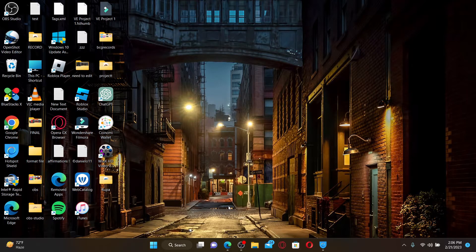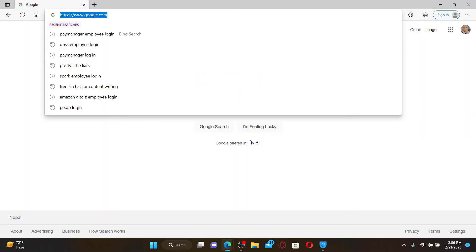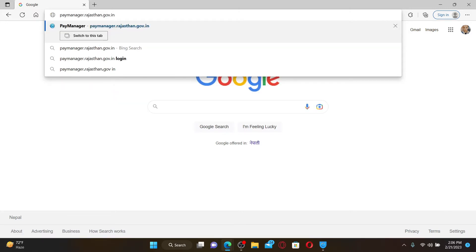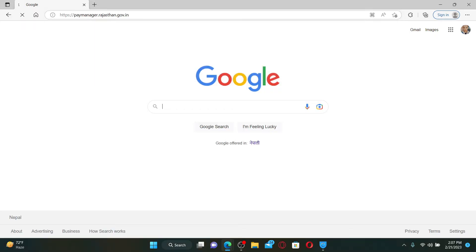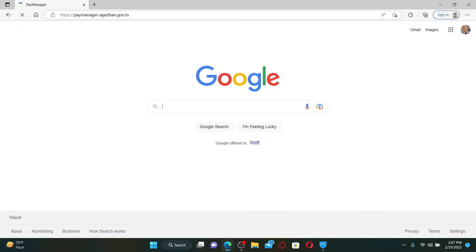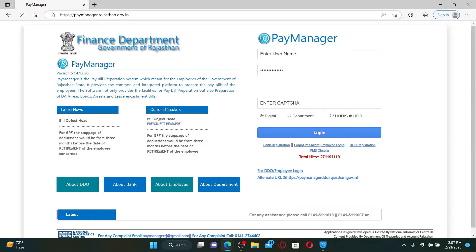Open up a web browser to get started. Go to the URL box and type in paymanager.rajasthan.gov.in and press enter on the keyboard. The Pay Manager is the pay bill preparation system which is meant for the employees of Government of Rajasthan state.